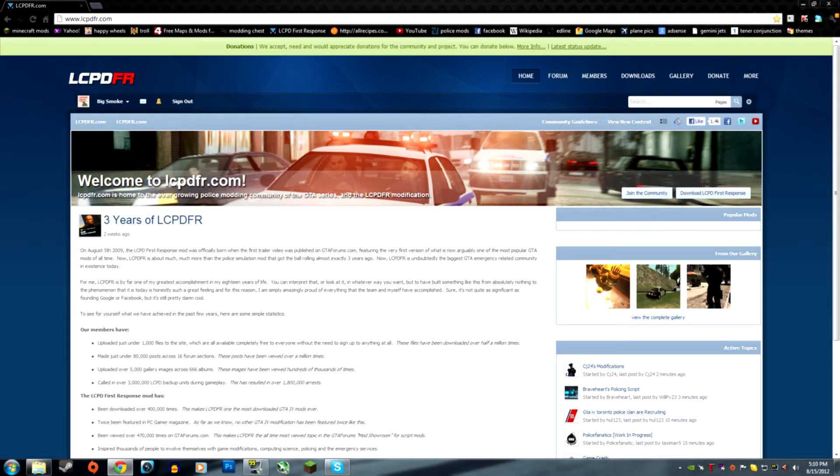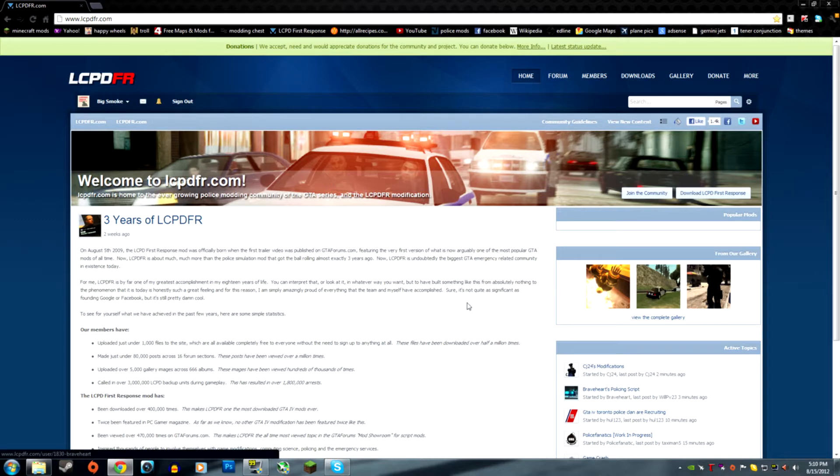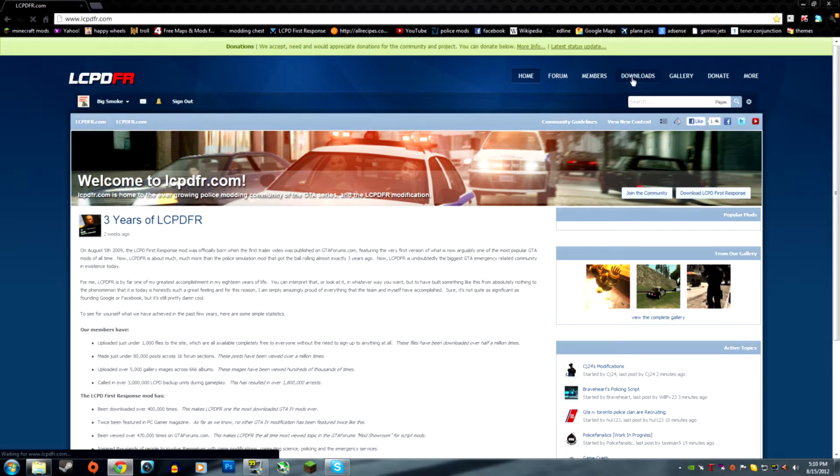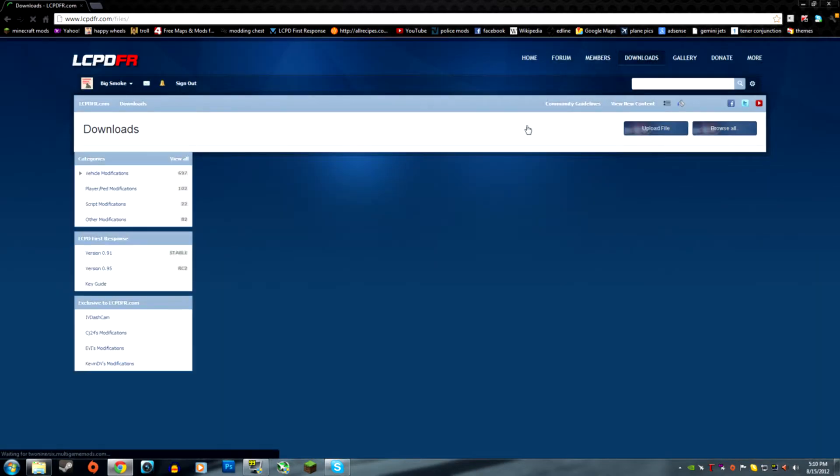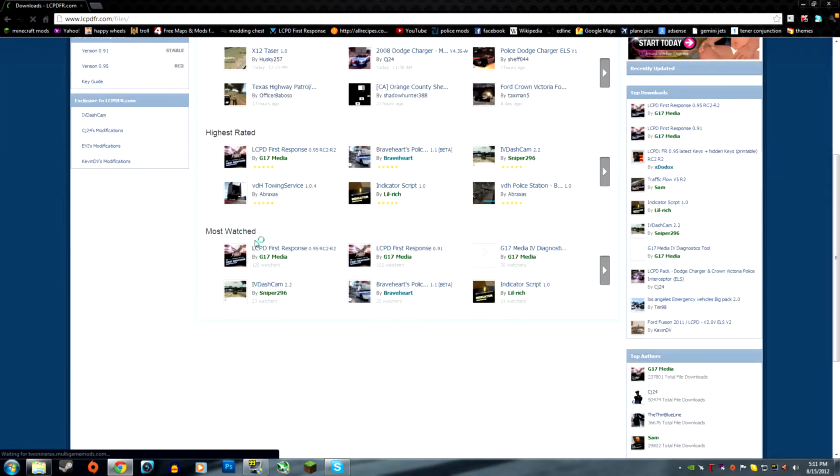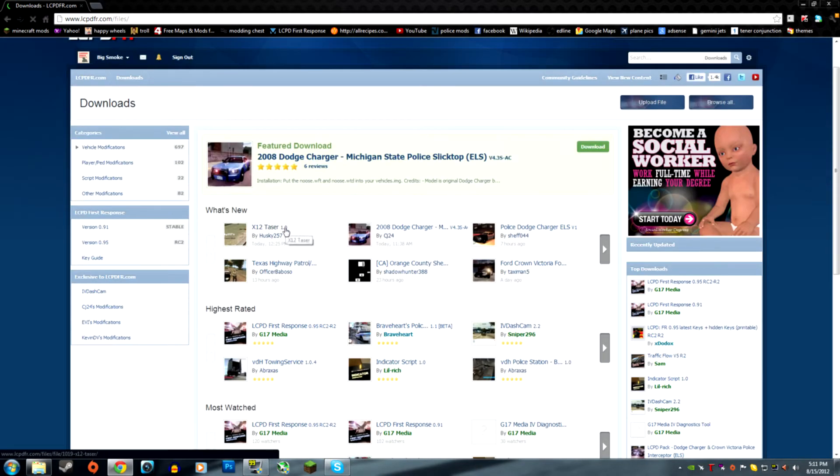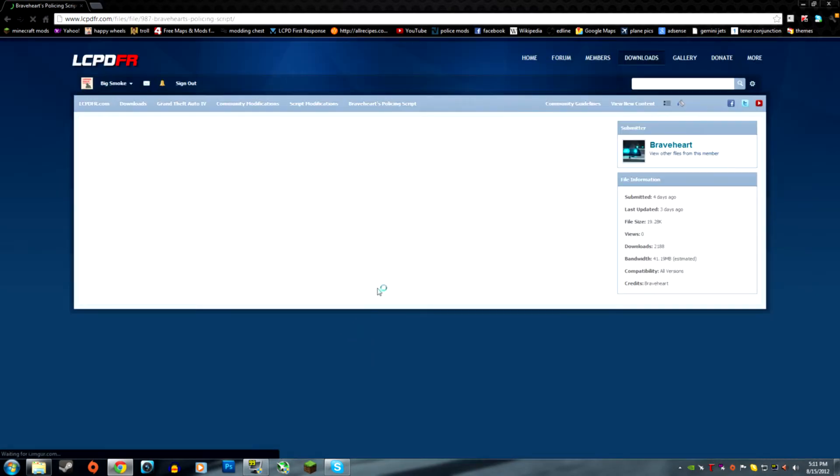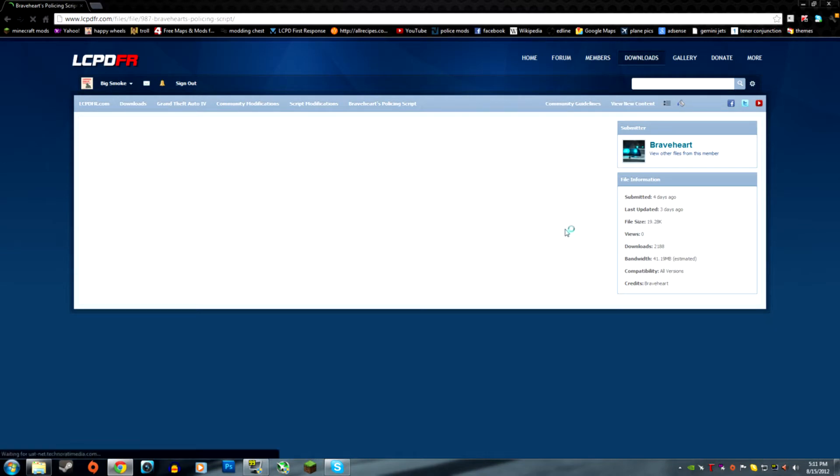Hello and welcome to a video on how to install Braveheart's policing script. First off, you're going to go to downloads and then you're going to click on Braveheart's policing script right there or somewhere around there.